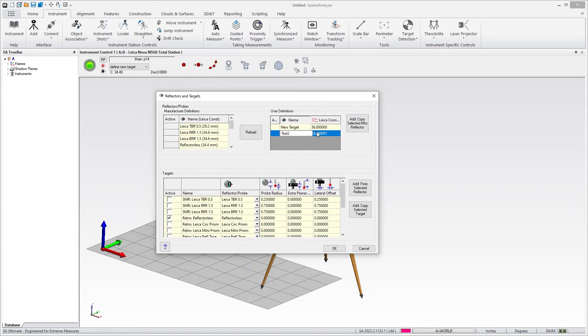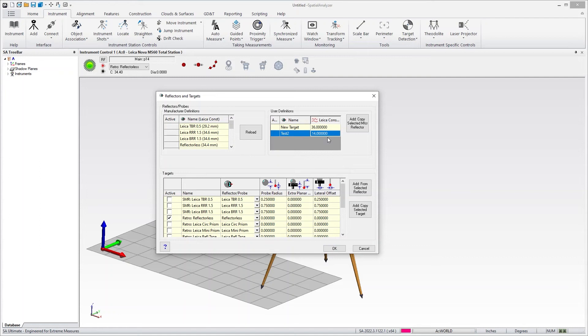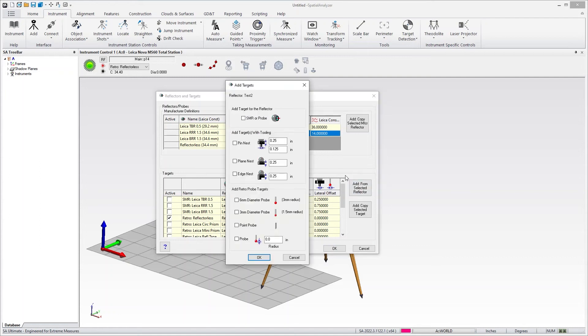Let's say we want to change the constant to something like 14. That defines a new target. But this is the definition, which includes the constant definition. From it, you need to build a target that you'll use for measurement. You simply select it and say add from selected reflector.